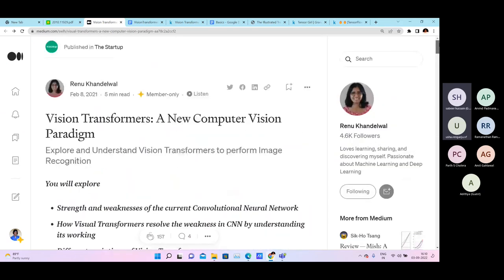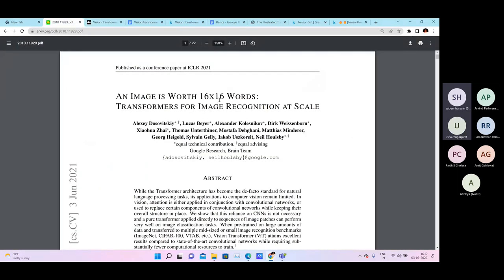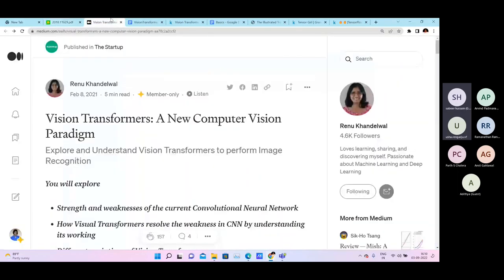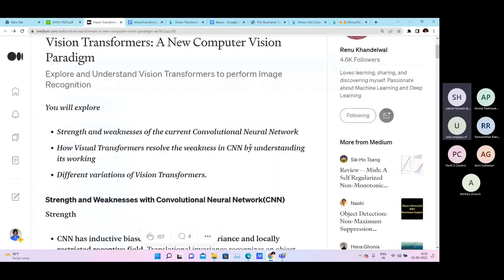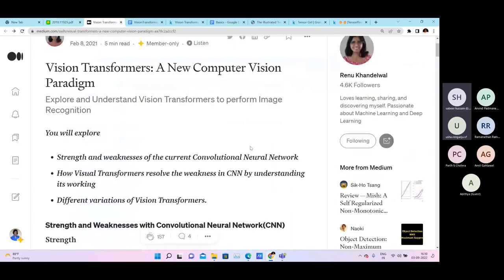This is a Medium article which summarizes the important points in the research paper. The session will cover the main important points of the research paper — you can also read the full 22-page paper from Google Research Brain. I'm going to do a summary of it. There are plenty of resources for Vision Transformers, and several articles have done a good job summarizing the important points.